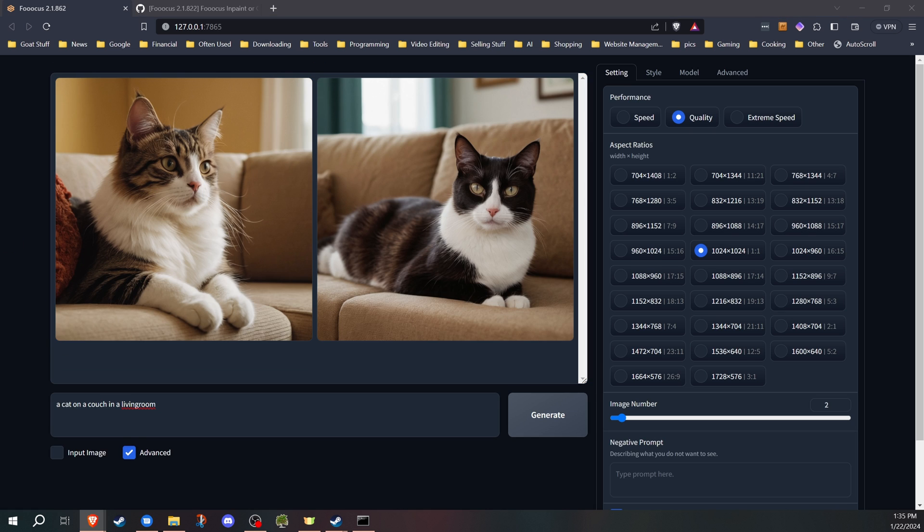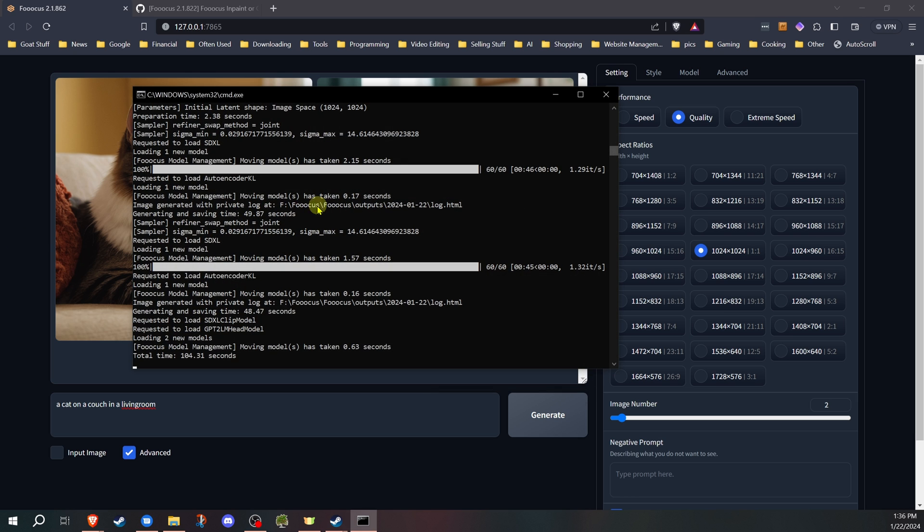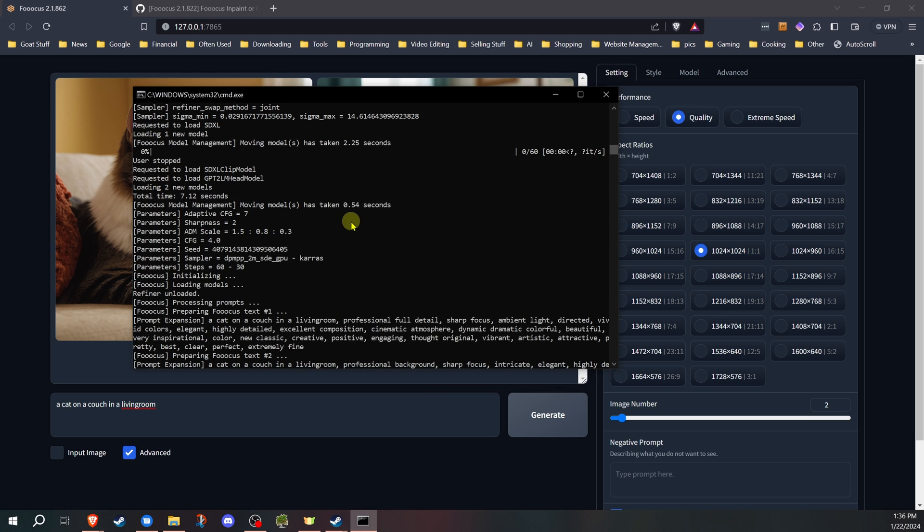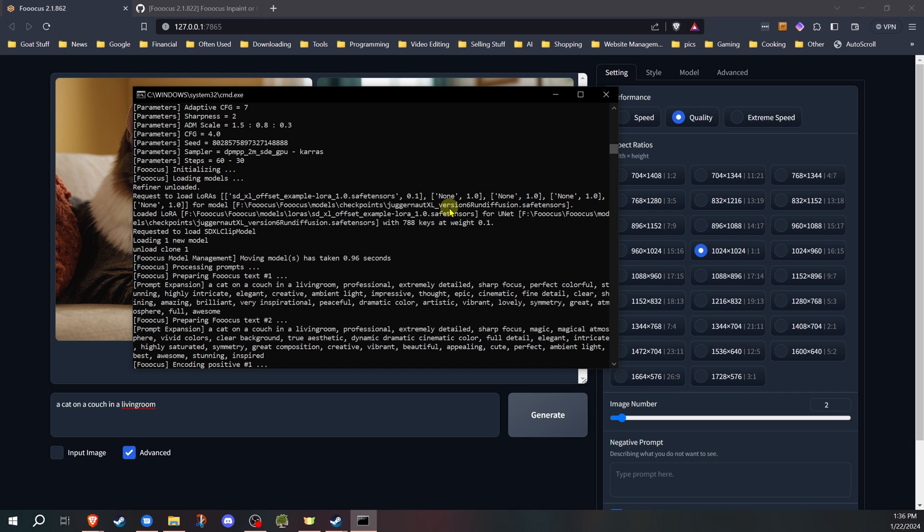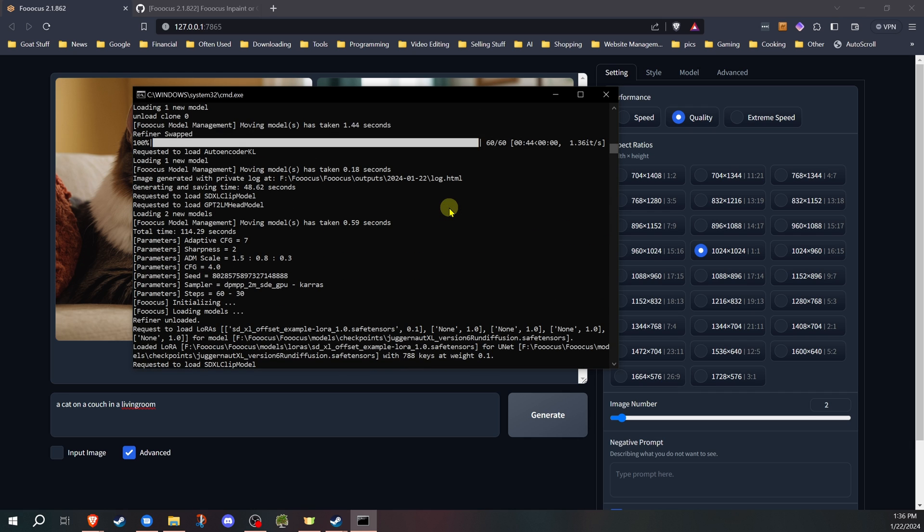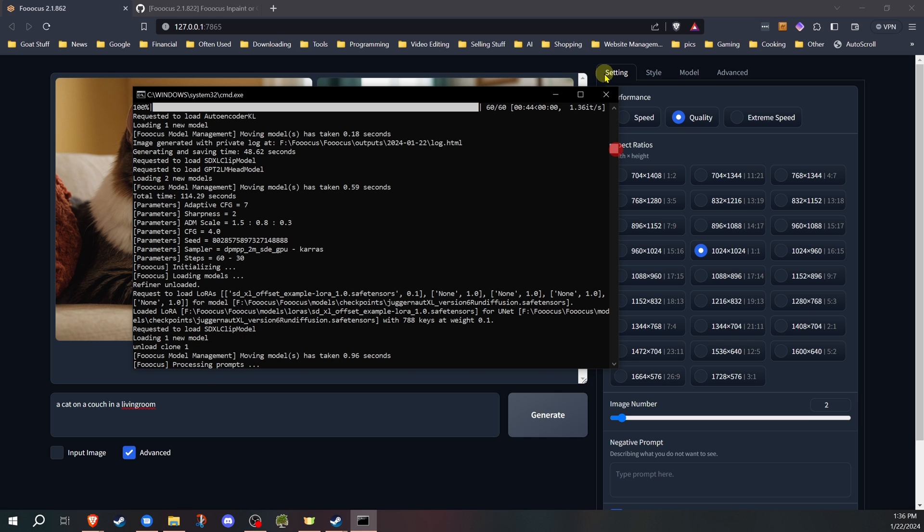So we've got our two cats generated. Now, one thing I do want to mention is if you go to use these features first, the first time, it may take longer when you hit that generate button to actually for it to start working. The reason for that is it does download models in the background if you haven't used them before. Focus doesn't actually install those right off. They are only downloaded once you go to use them.